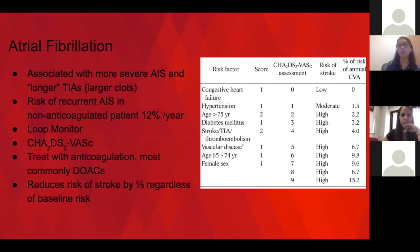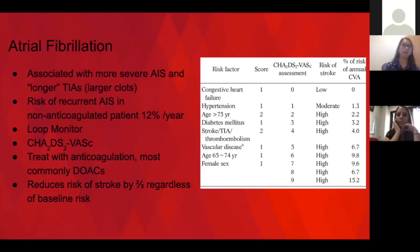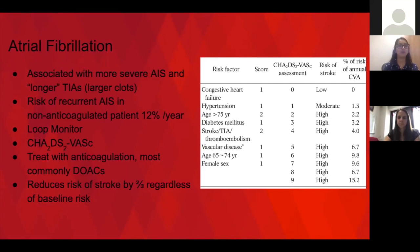Atrial fibrillation is associated with more severe acute ischemic strokes as well as longer TIAs, thought to be due to larger clots compared to atherosclerotic carotid disease. The risk of recurrent acute ischemic stroke in non-anticoagulated patients is up to 12% per year based on other risk factors. That's why we discharge all patients on about a 30-day event monitor. For high-risk patients — like those with multiple vascular territory infarcts and a negative evaluation — we would refer for an implantable monitor given very high suspicion for AFib. Trials trying to empirically place patients on anticoagulation without confirmed AFib have been negative, so we look diligently for a reason to start anticoagulation.